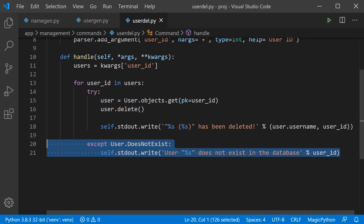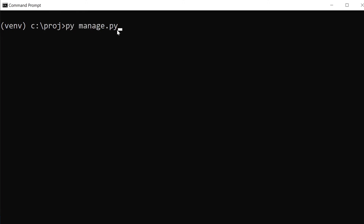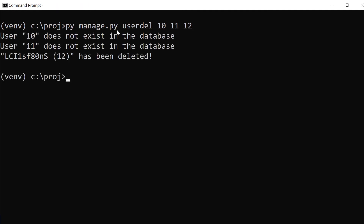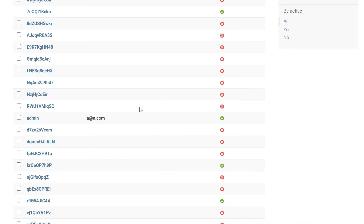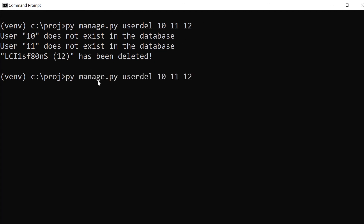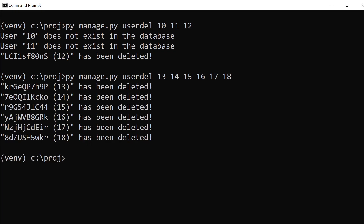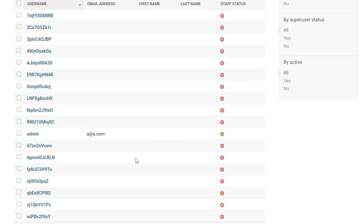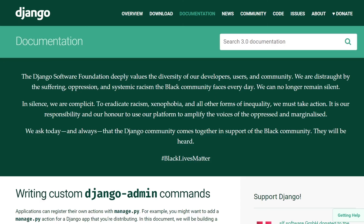Running manage.py user_del followed by user IDs 10, 11, and 12 — users 10 and 11 don't exist but 12 does and it gets deleted, confirmed in the browser. Running again with IDs 13 through 18 deletes those users, and refreshing the browser shows the list getting smaller as the users are removed.